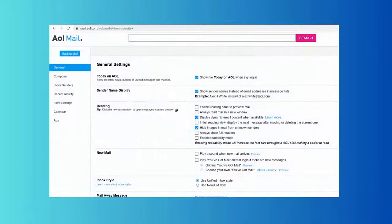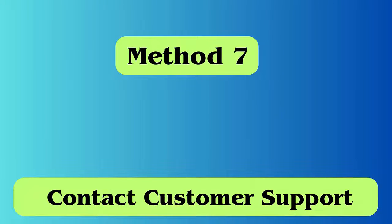Method 6: Check the settings of AOL mail. Verify that you have properly set up your AOL mail: incoming mail server pop.aol.com, incoming port number 995, security SSL; outgoing mail server smtp.aol.com, outgoing port number 465, security SSL.